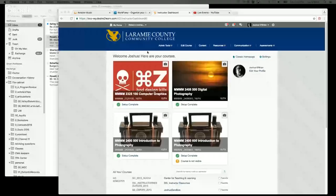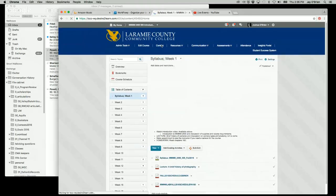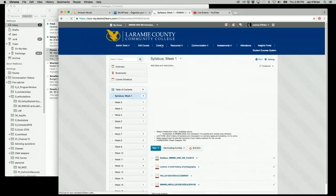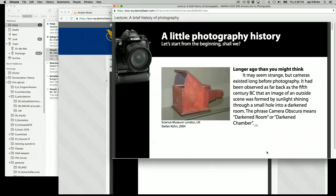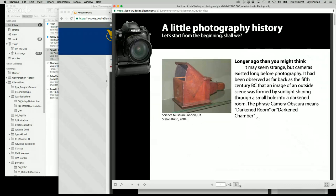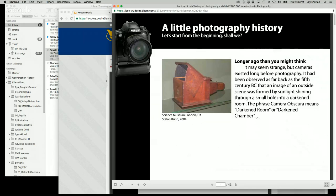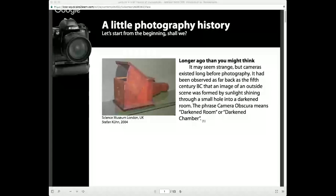I'm going to go ahead and go to my screen share here. I'm going into Introduction to Photography, then the content and history of photography. Okay, let me get this so that it's a little nicer — there we go.